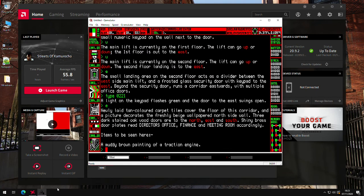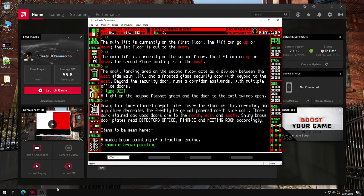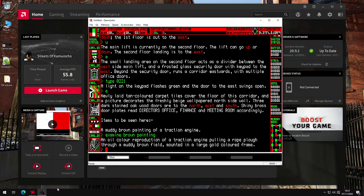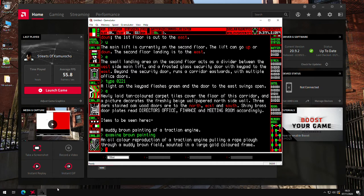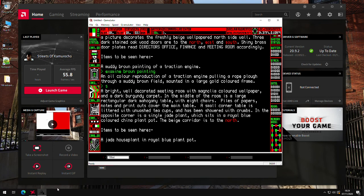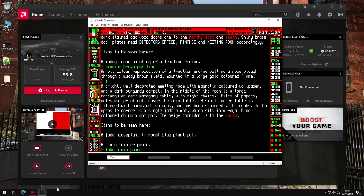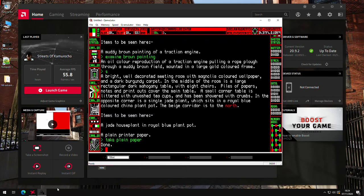And we've got another painting to look at. This time it's a traction engine. So another device powered by Steam. And then this time we'll go south into the meeting room. It's just a fairly boxed standard meeting room, but there's some plain paper, so we'll take that. And we'll go back north.